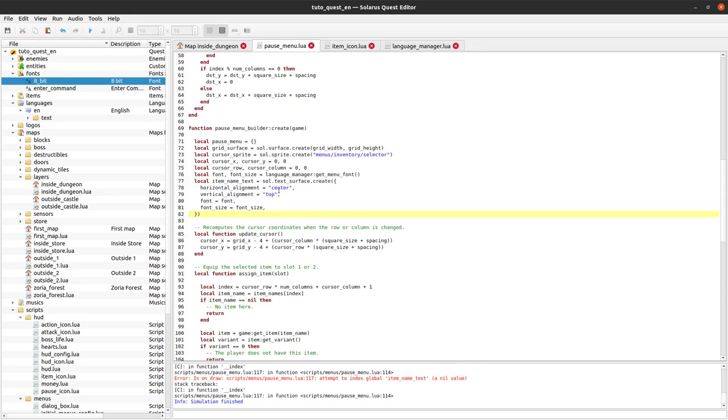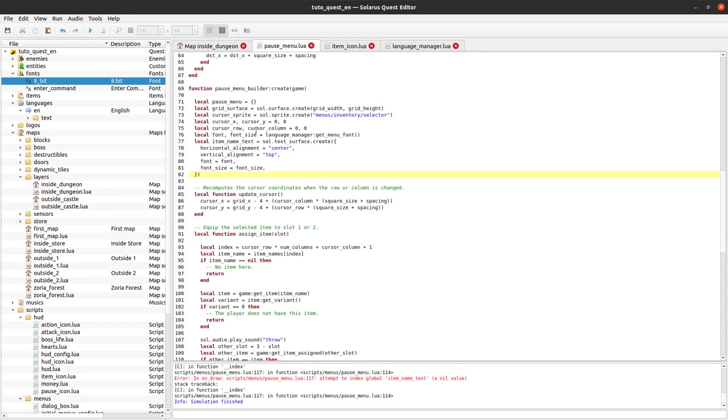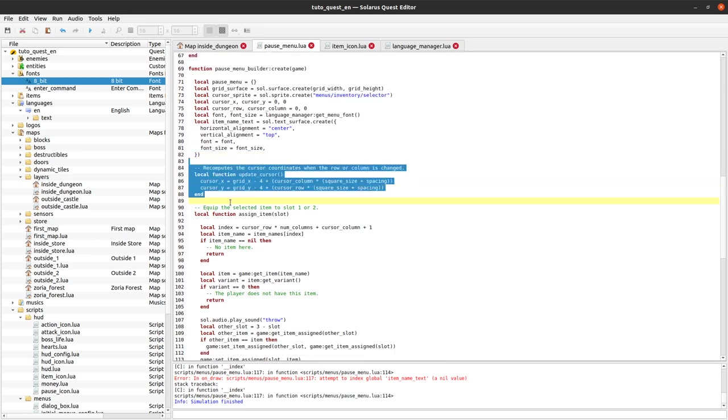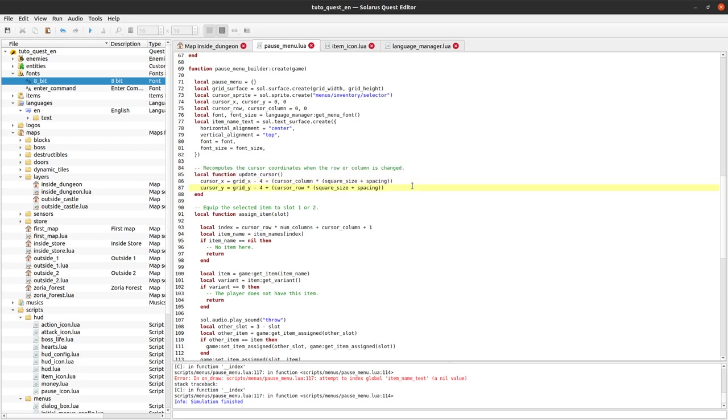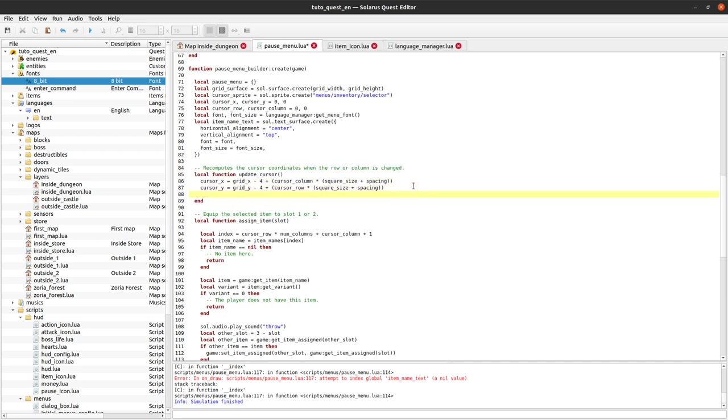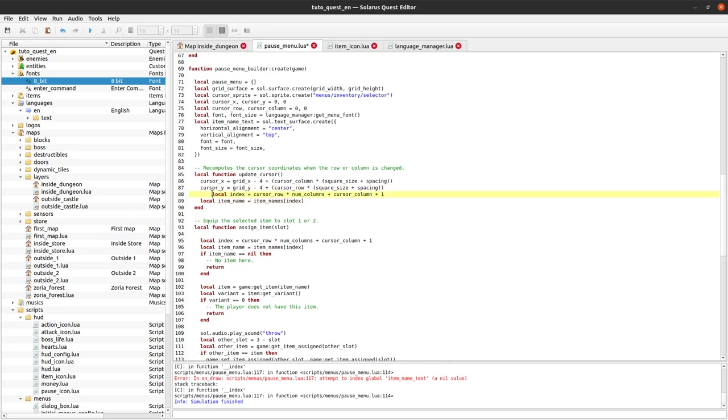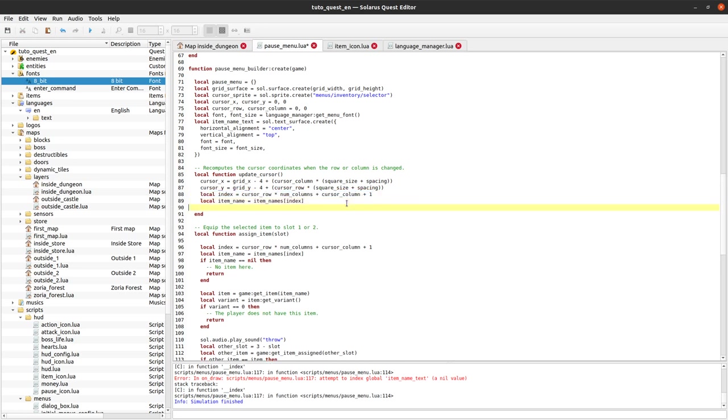Now we have to update the text. Whenever we move the cursor, so in update cursor, we should first get the information about the current item. We can steal these lines that get the item name from the current cursor position. So let's get the item name. If there is an item name in that cell, and if the player has the item, so game has item item name.